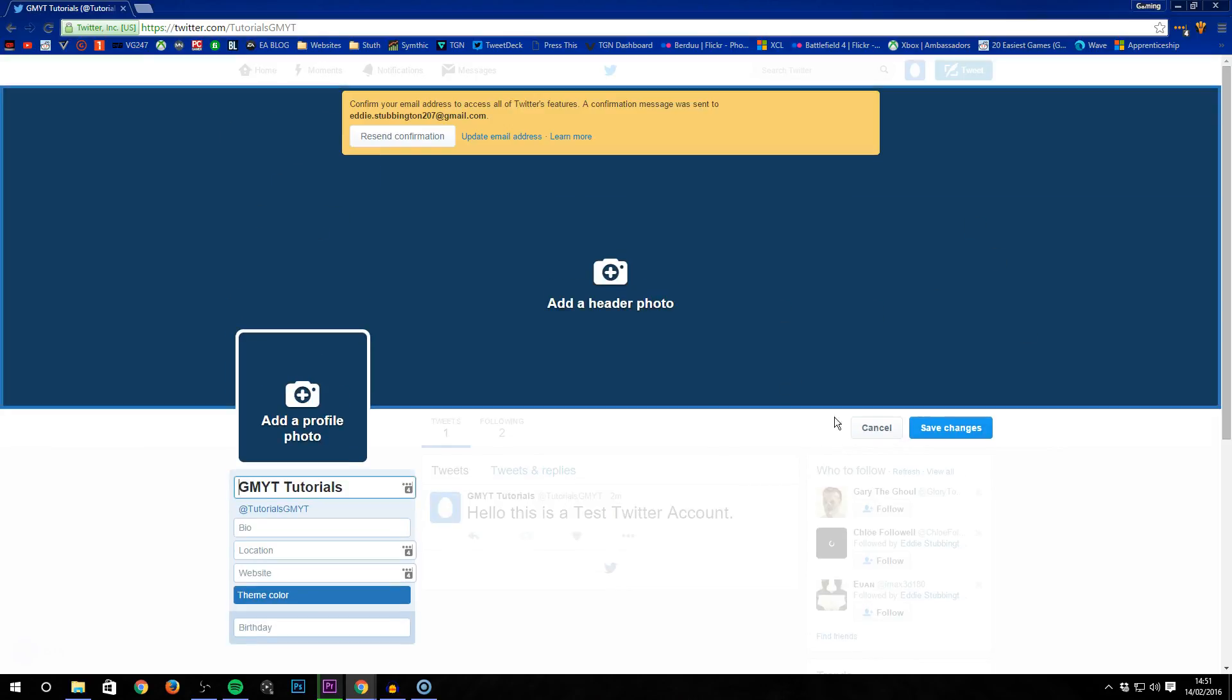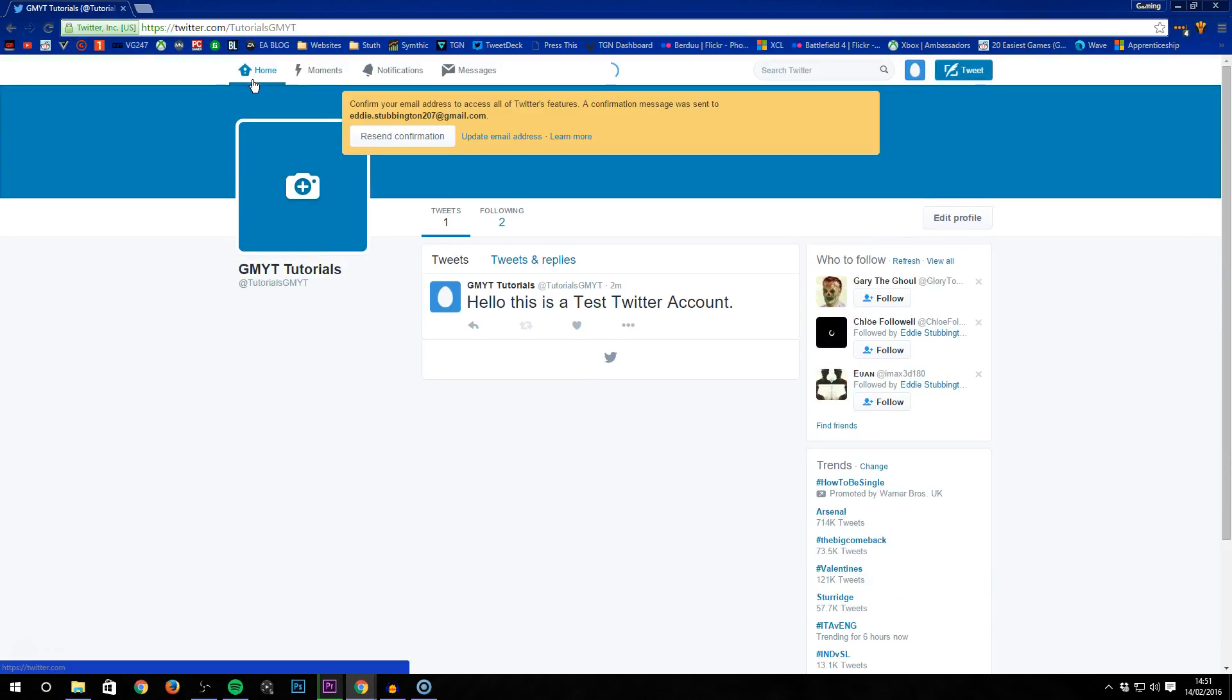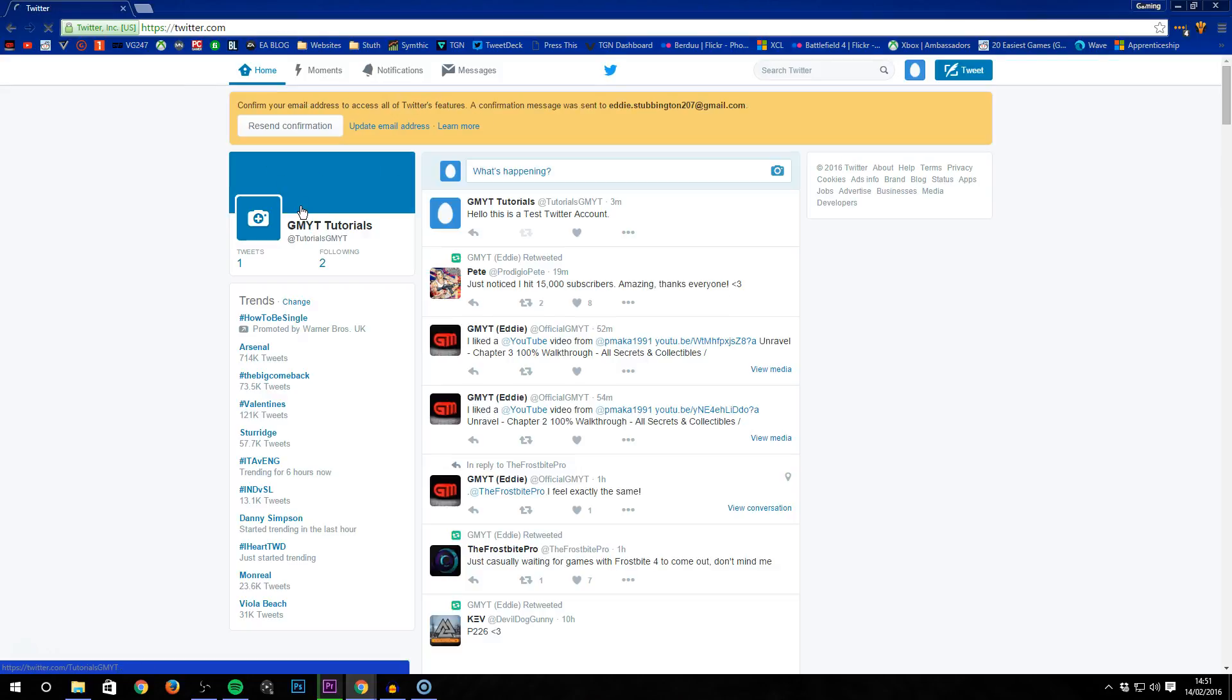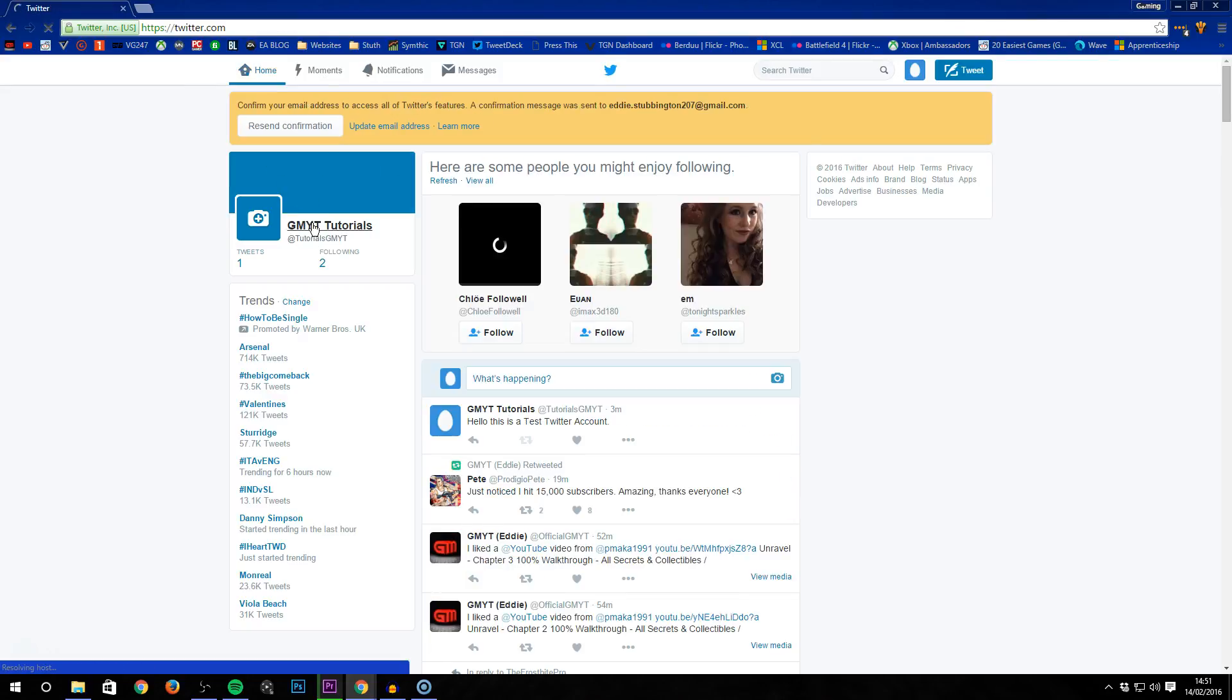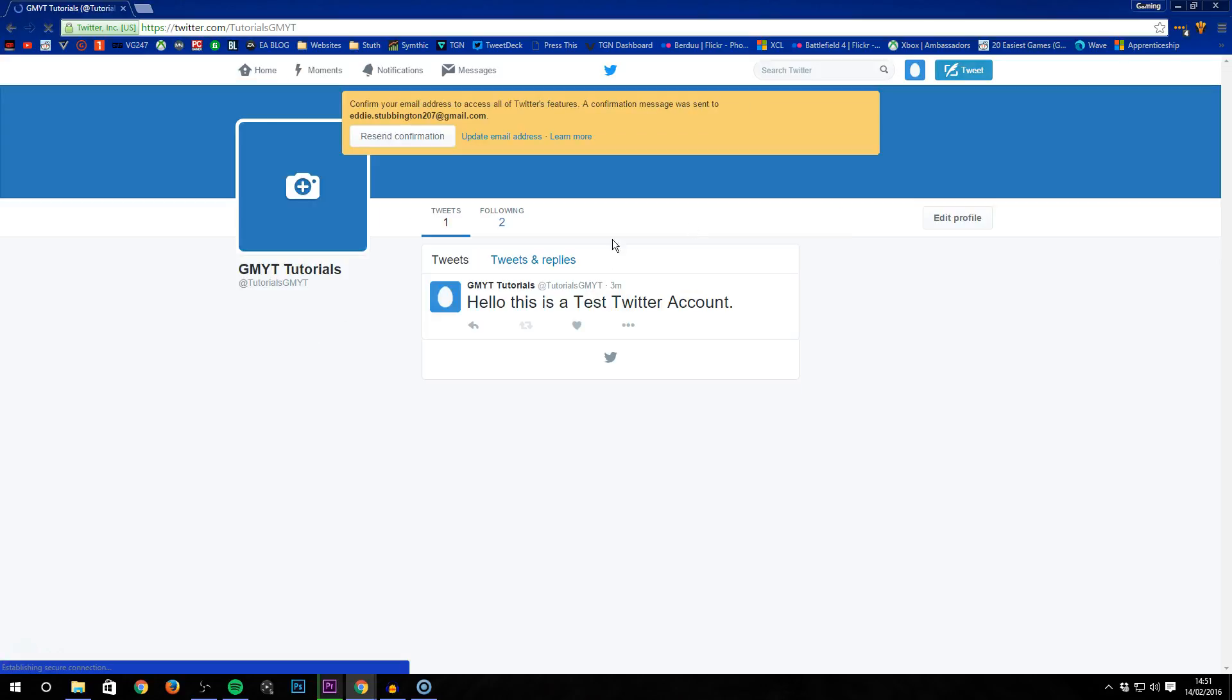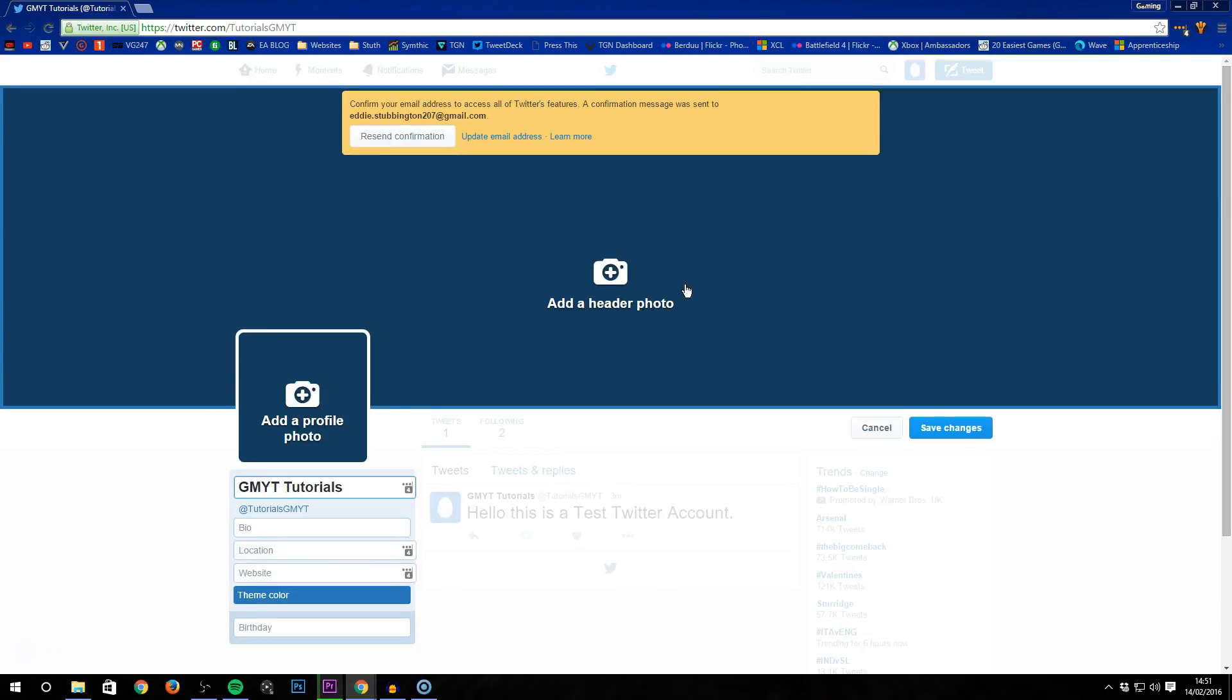If you go to your Twitter profile by going to the main website and clicking on your profile, then click on Edit Profile.